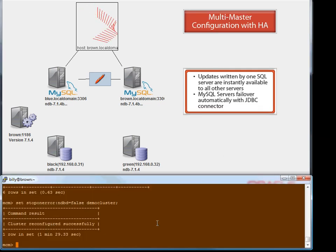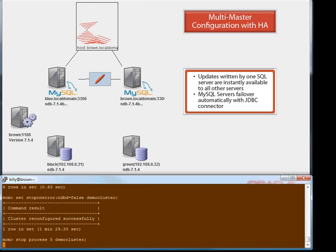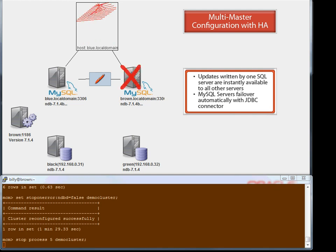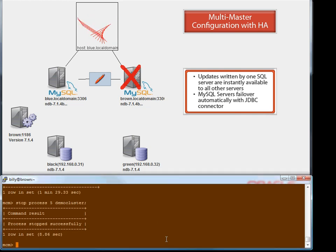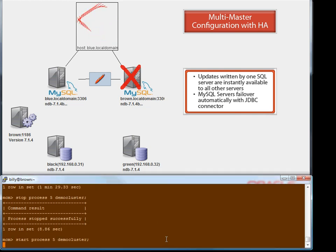This demo shows that when one of the MySQL servers stops, the cluster remains operational, reading and writing data. You'll see that the drawing application keeps on running. If the user connects via the JDBC driver, then failover from the application is automatic. Otherwise, they would use something like a load balancer to failover the application to other MySQL servers.